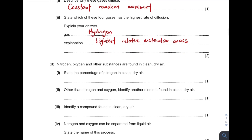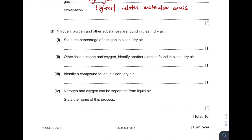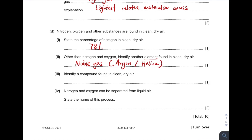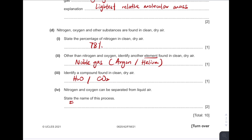Next, what is the percentage of nitrogen in the air? It is about 78%. Identify another element — the word 'element' means a substance that cannot be broken down further. For example, noble gases like argon or helium. Identify a compound — a compound means two or more elements joined together chemically, like water or carbon dioxide. How can nitrogen and oxygen be separated from liquid air? It is through the process called fractional distillation, based on different boiling points.